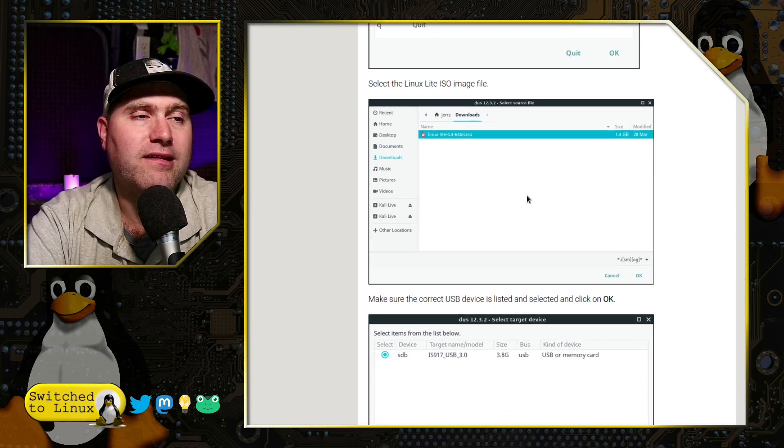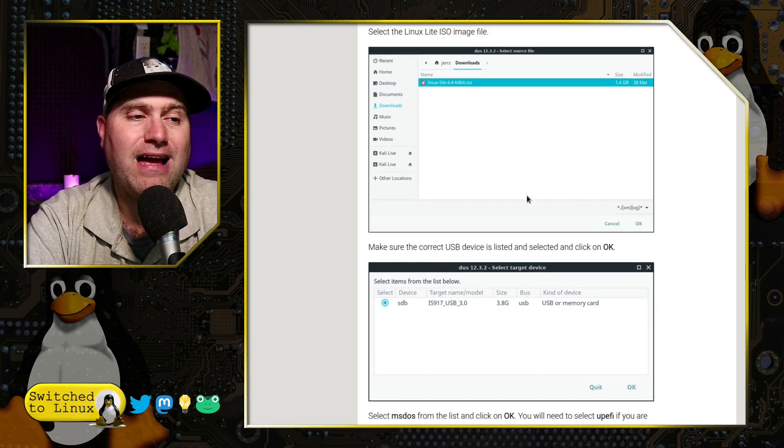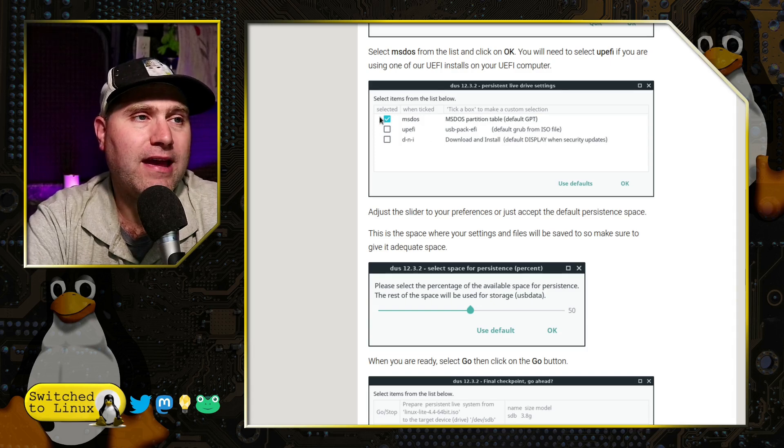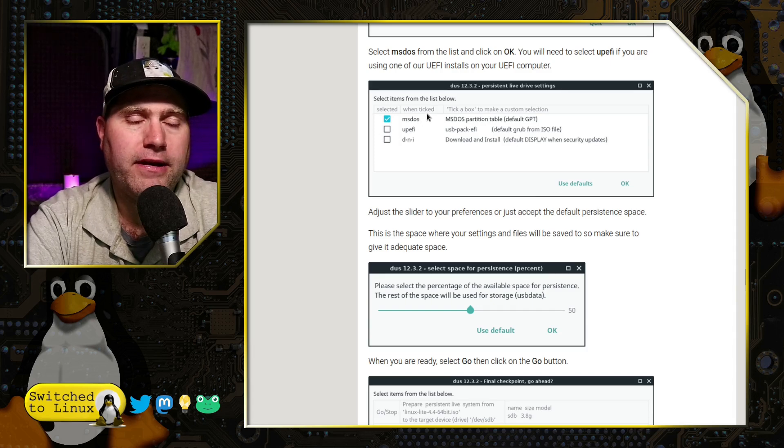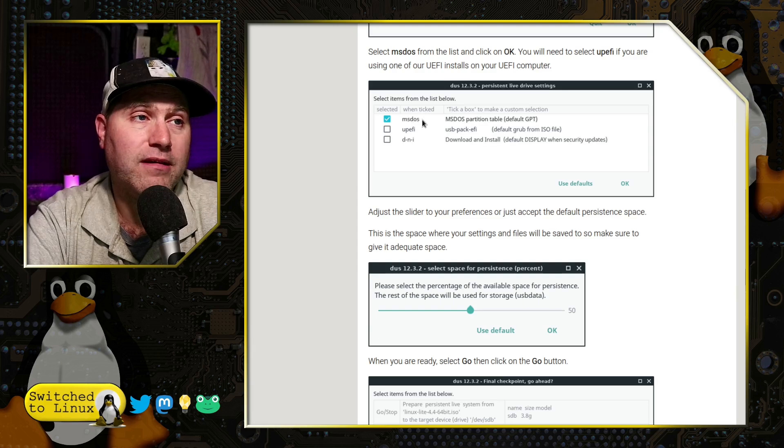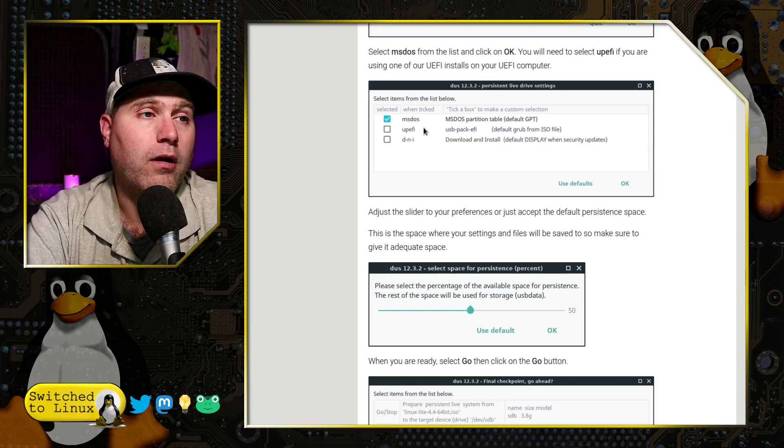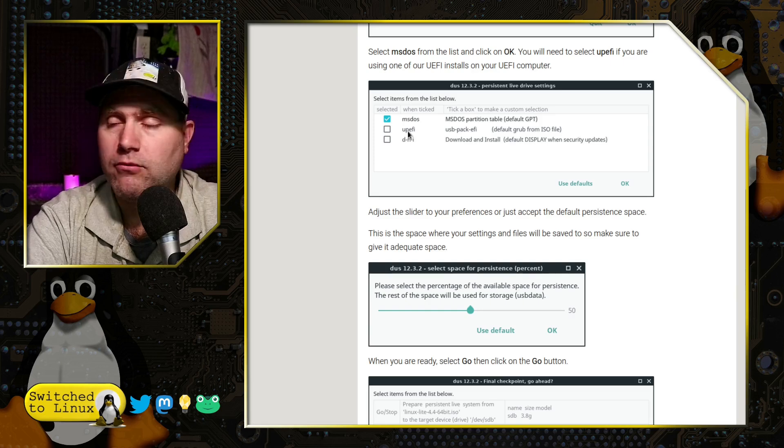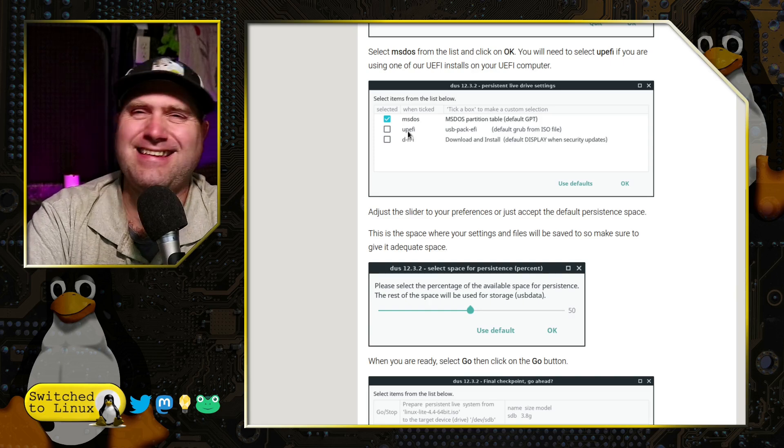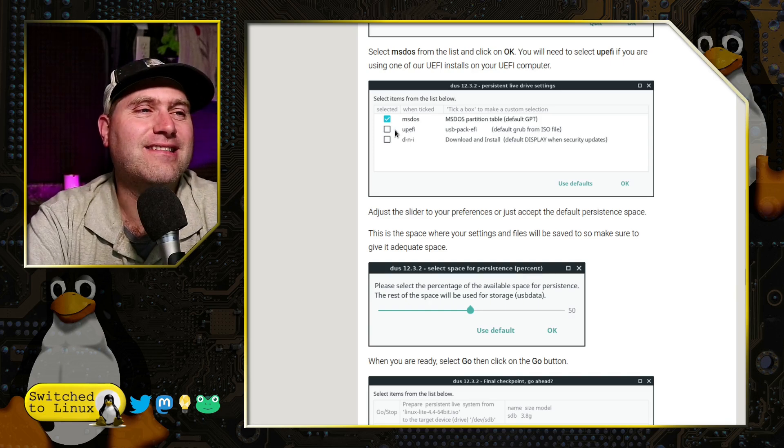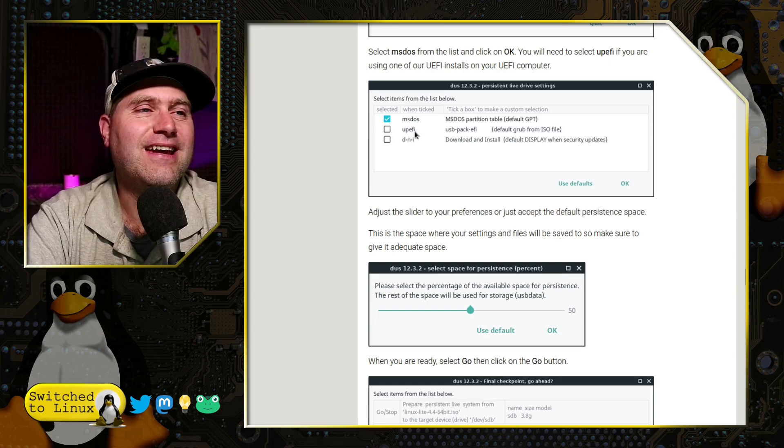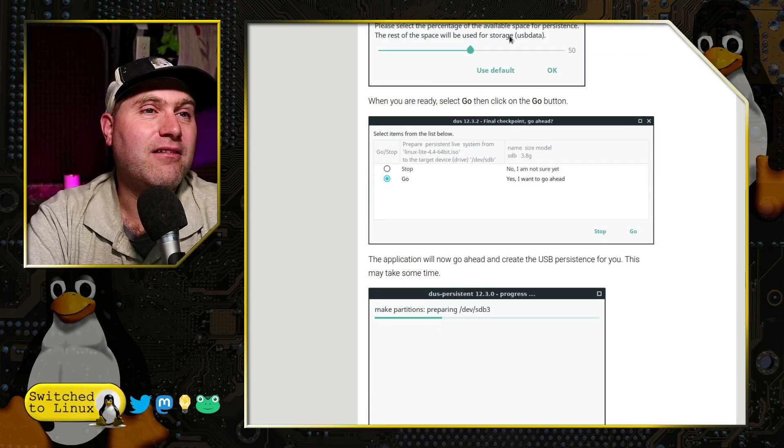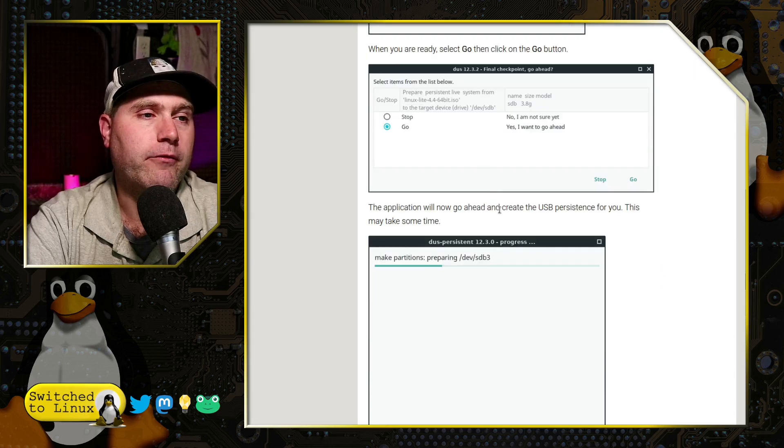Now, they're using this with Linux Lite. You can use this with any live key bootable USB drive. Here they say MS-DOS, but this is going to be dependent. Are you booting off of old legacy BIOS, MS-DOS, or the newer UEFI, whatever, UEFI system, in which case you do the UEFI system there. And then you separate how much you want for persistence, how much you want for regular.